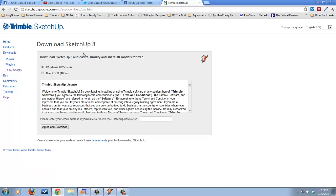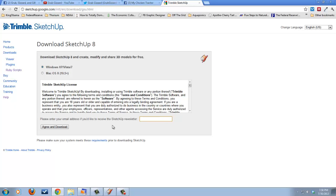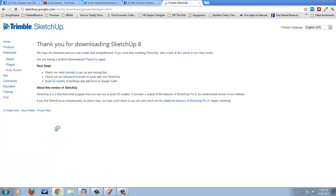So it gives me two choices, two OSes to choose from, either Windows XP, Vista, or 7, or Mac OS. I have Windows 7, so I'm going to choose that one. If I wanted to receive the SketchUp newsletter, I could fill in my email address here, but I'm going to skip that. It's optional. And I just click Agree and Download, and away it goes.